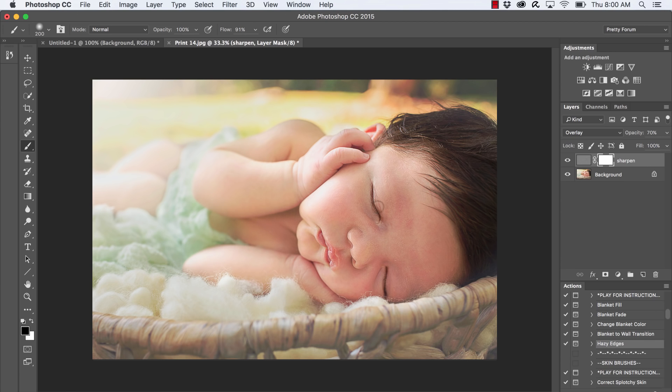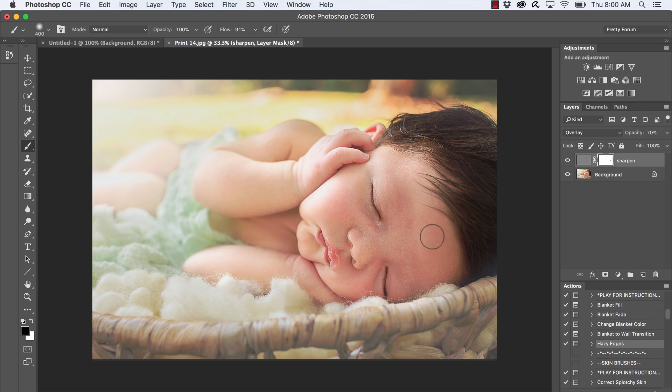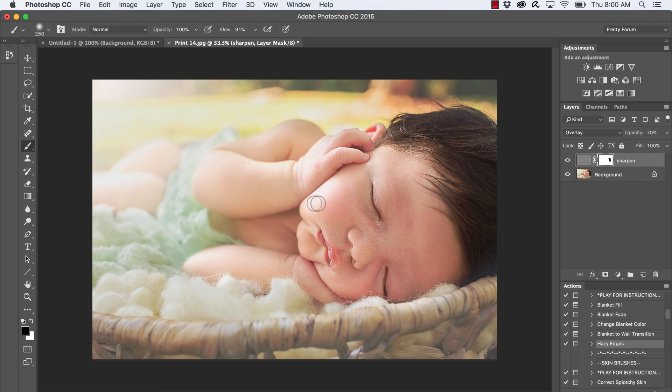If you want to remove all of the sharpening from the skin, you'll keep the opacity at 100%, or you can lower it to remove some of it, and simply just start painting over those areas of the skin where you want to remove the sharpening.